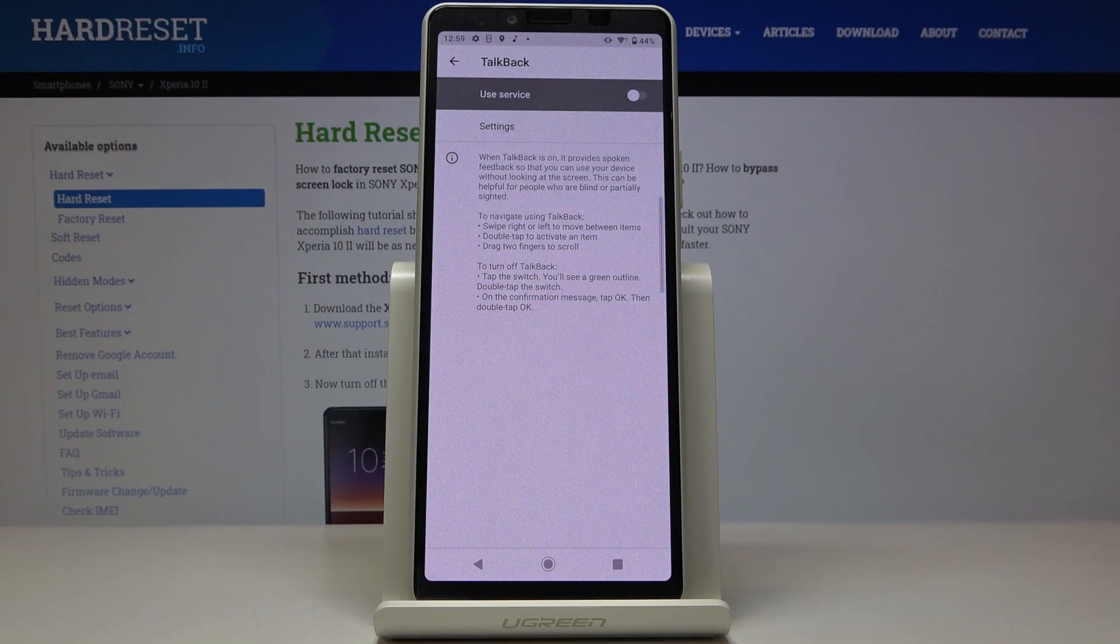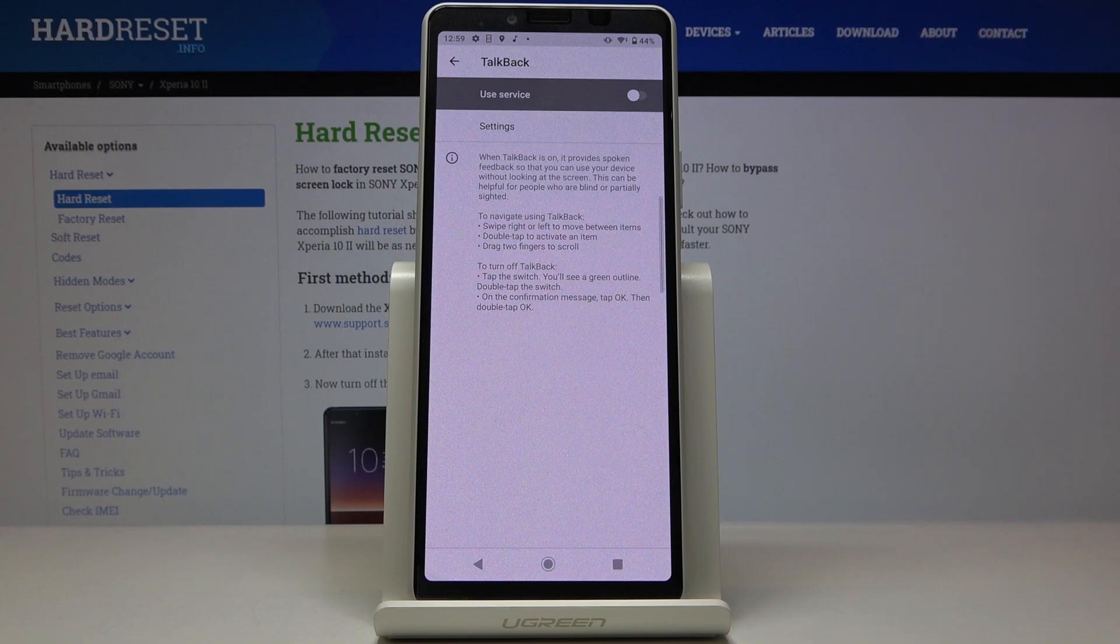So this is it. This is how you can activate, use and deactivate TalkBack in your Sony Xperia 10 Mark II. Thank you for watching.